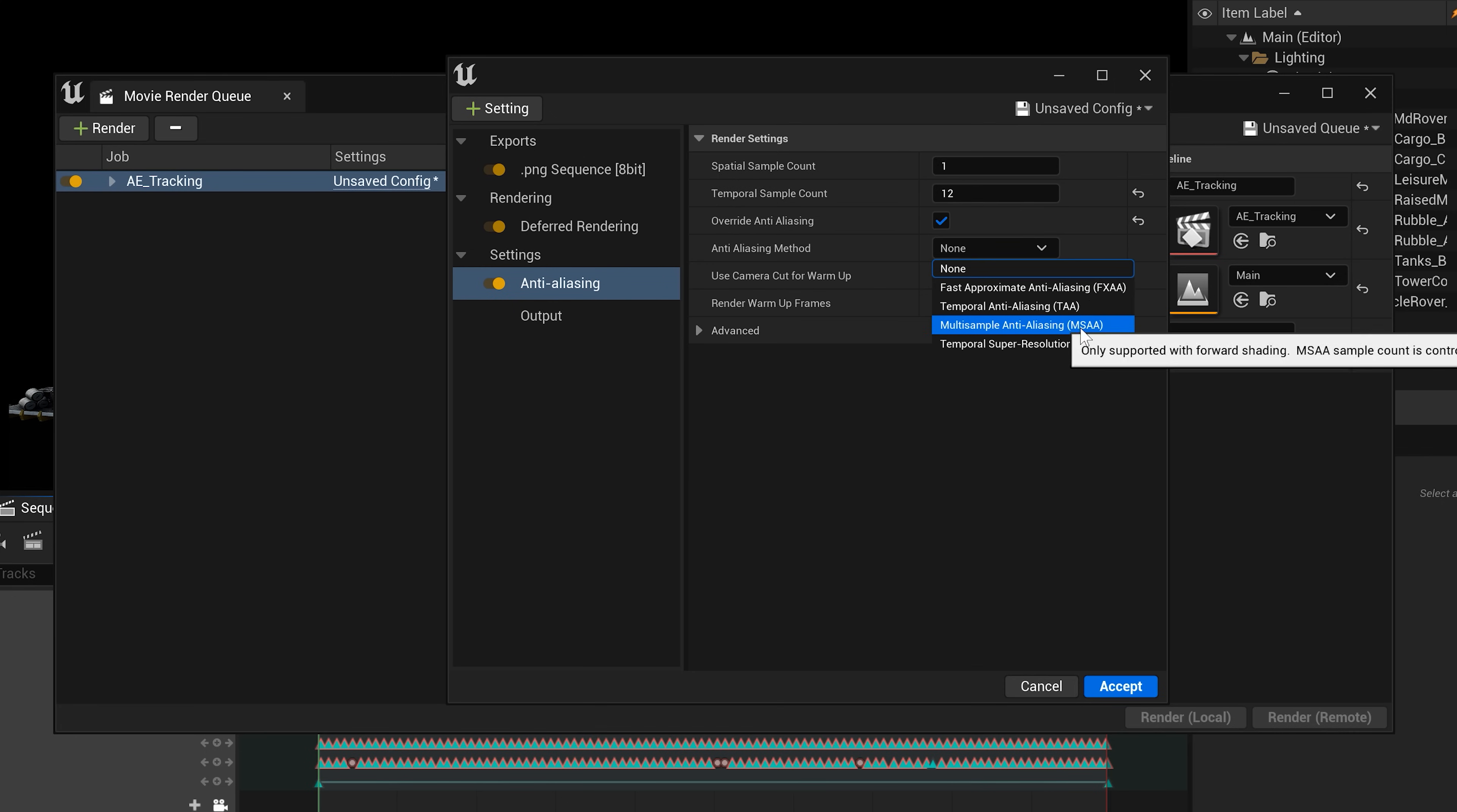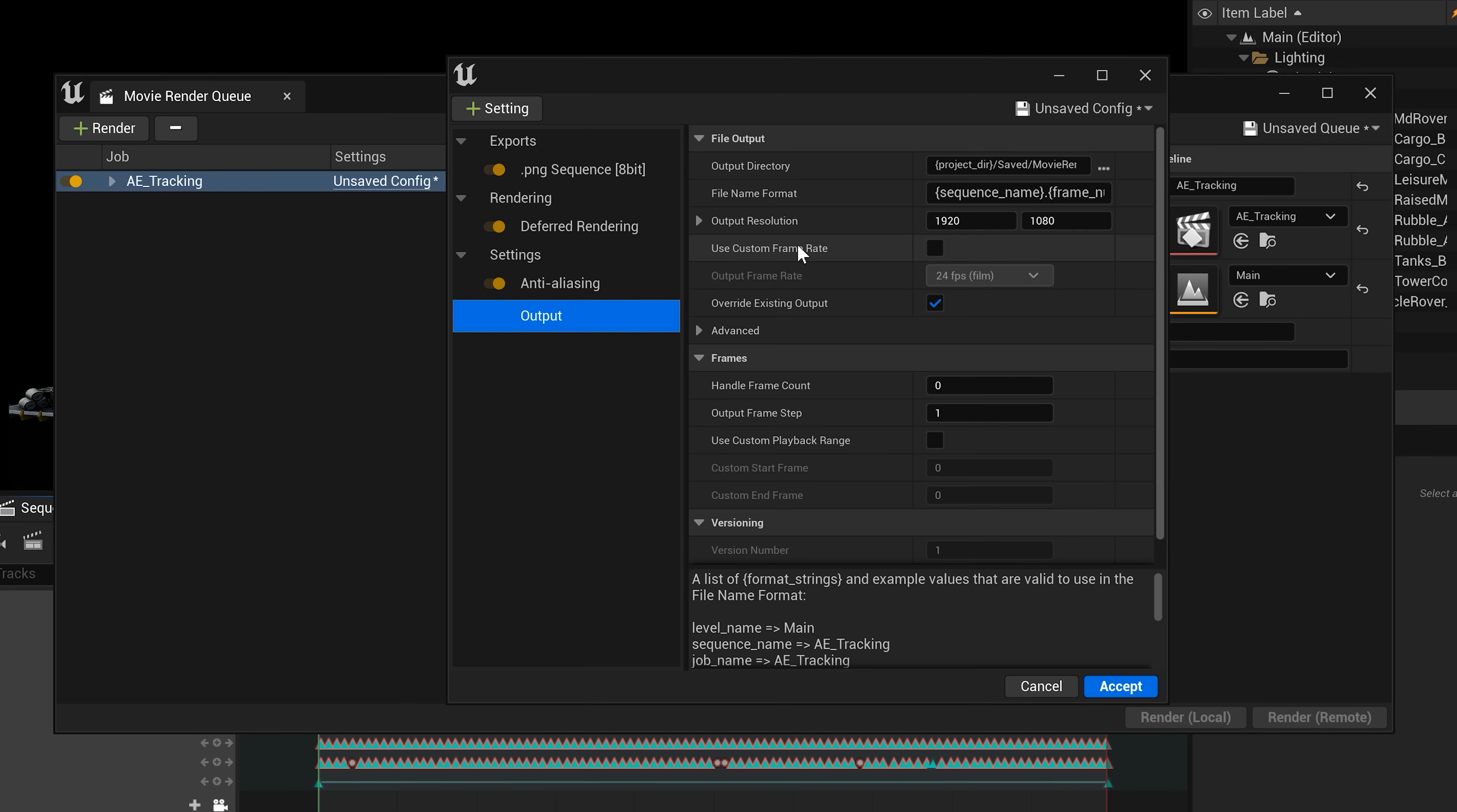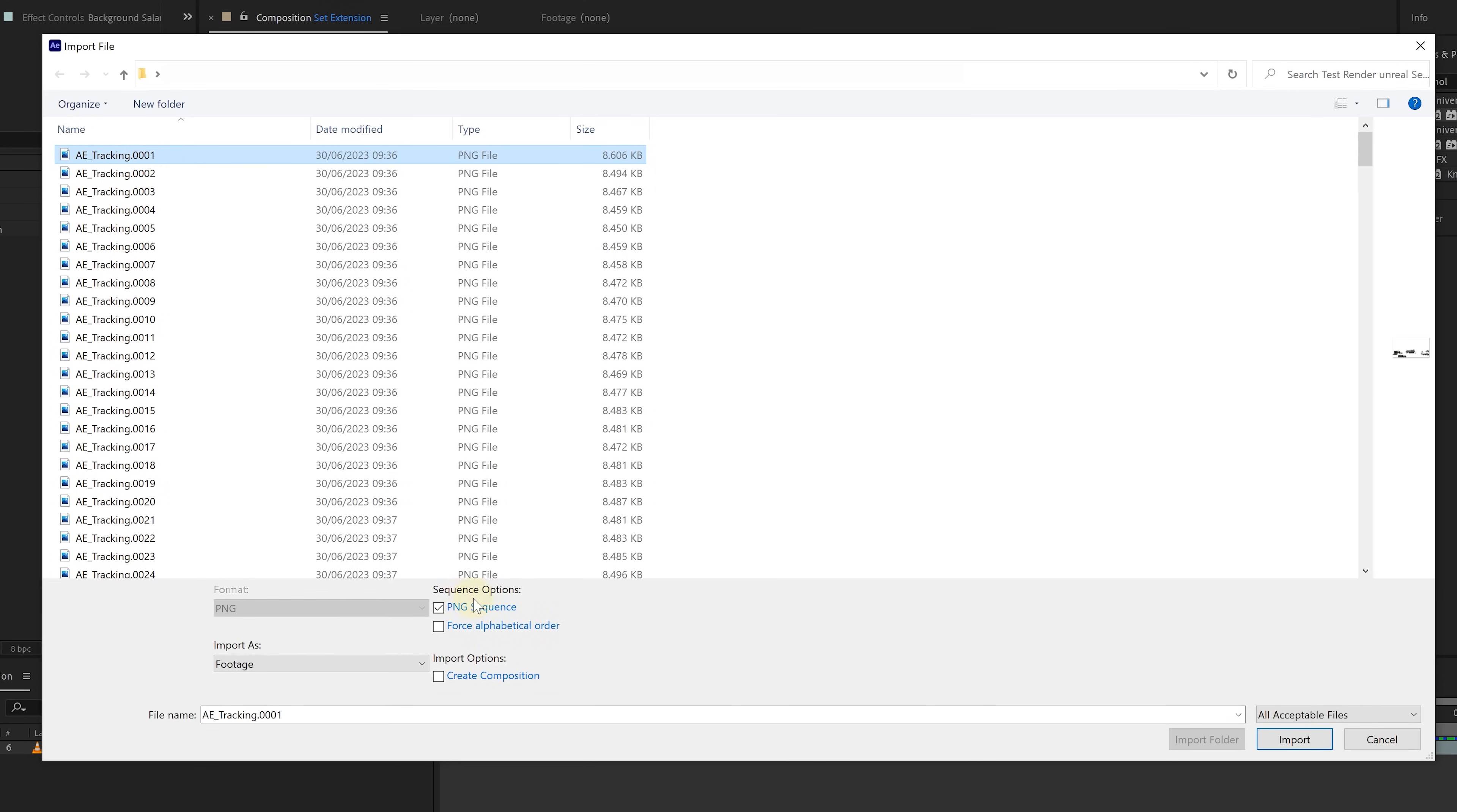In the temporal sample count tab set it to 12. Also enable the override for the anti-aliasing. And choose the multi-sample option for the method. Finally adjust the engine warm-up count to around 32. For the output select the desired resolution. Since I am using the powerful MSI Z17 I can effortlessly render an 8K resolution.